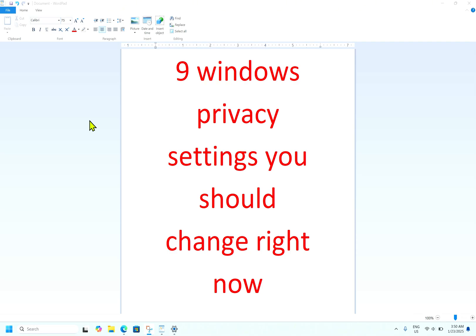Hi friends, hope you are all good. Today we will discuss nine Windows privacy settings you should change right now for your privacy and security.